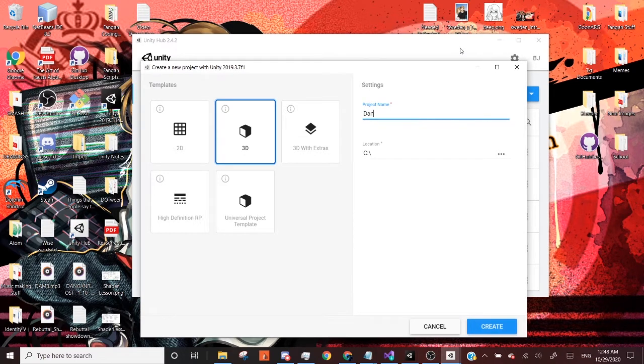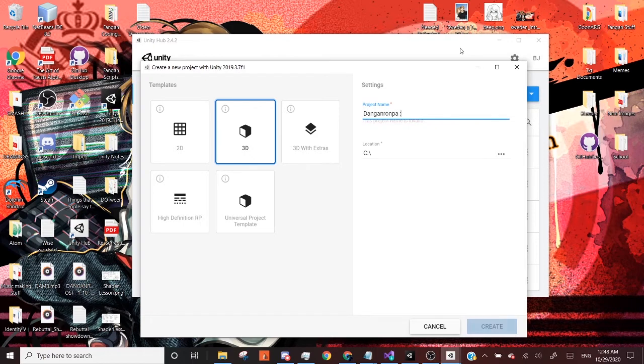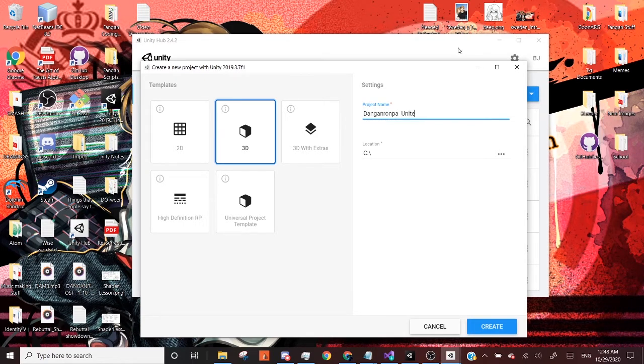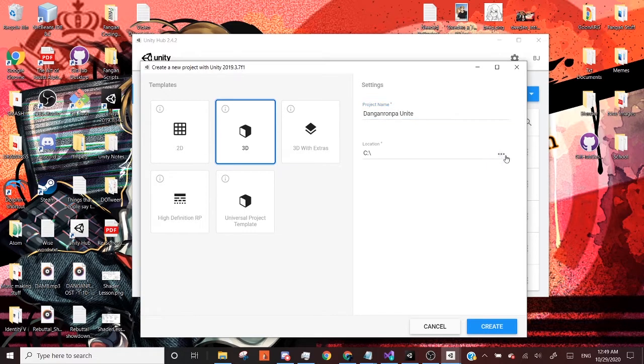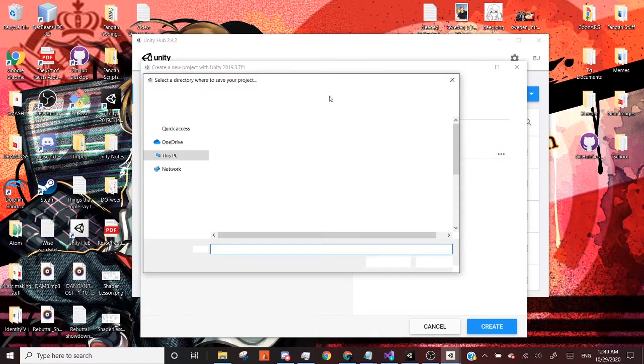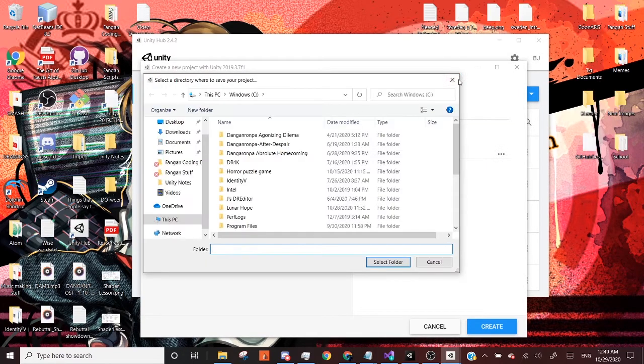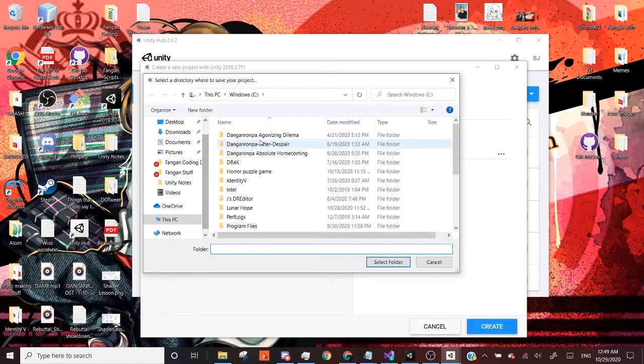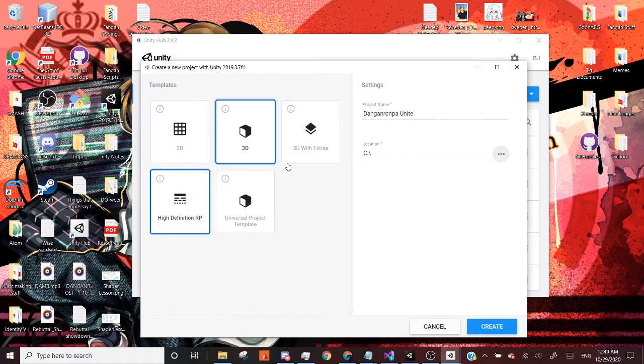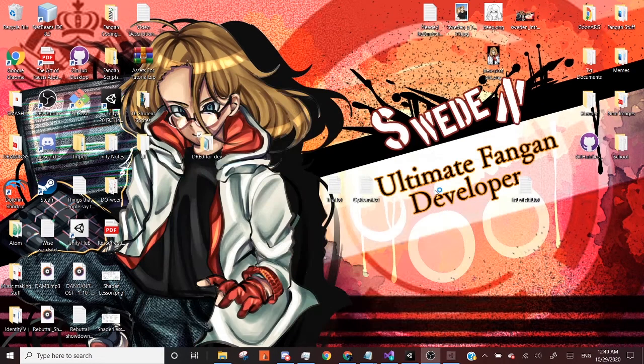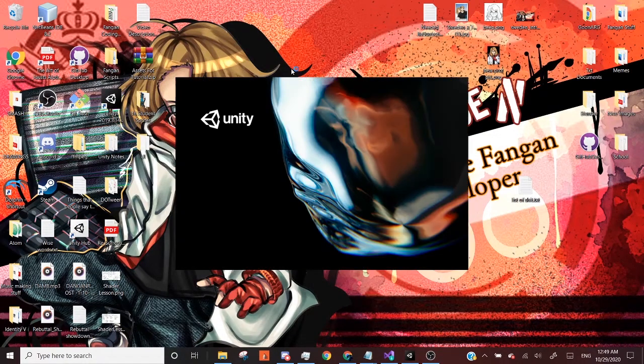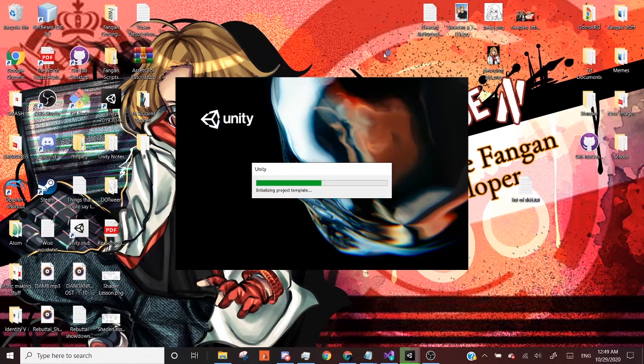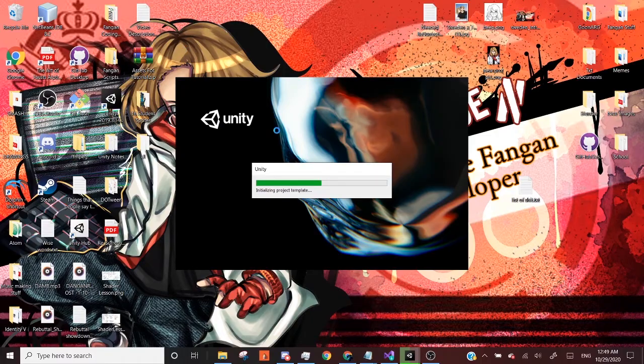And for my project name, I'm going to call it Danganronpa Unite for this fangin. And then for the location, it's just wherever on your computer that you can put it. I put mine just straight up there and click Create. And I'm going to cut to when Unity will load up everything.